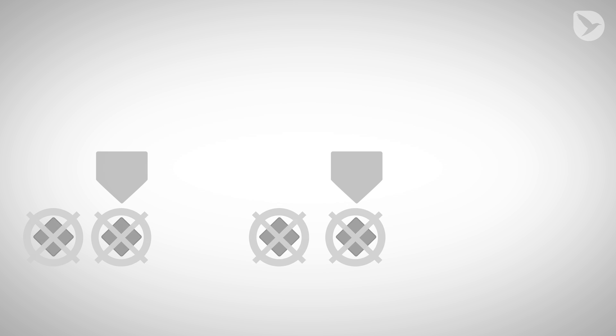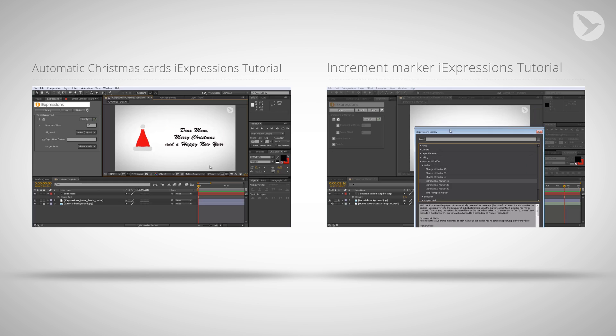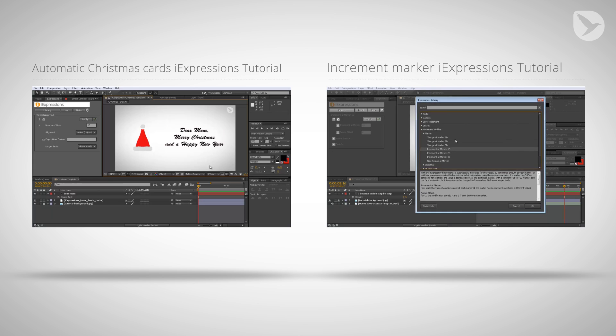Or, with our new Increment at Marker iExpression, you can replace these keyframes with just half as many markers. Sounds weird? If you want to know more, click here to see the in-depth tutorial with Matthias.